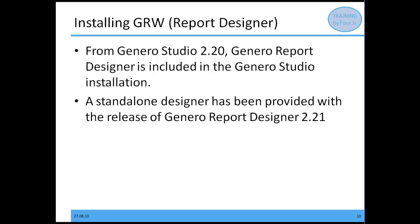If you're taking this series of training videos, I'm assuming you're starting with at a minimum 2.20, if not 2.21 or 2.30. Starting with 2.20, the report designer is included as part of the Studio installation — so if you install Studio, you're installing Report Designer. A standalone report designer was also provided starting with the release of GRW 2.21.